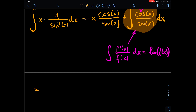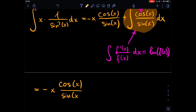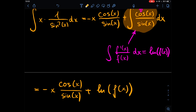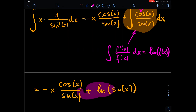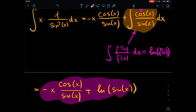So the complete solution to the integral is: minus x times cosine of x divided by sine of x, plus the natural log of sine of x. I hope you liked this video and the way we solved the integral. Let me know in the comments what type of integral you want to see next, and it would be great if you leave a like and maybe subscribe to my channel. Thanks, bye!